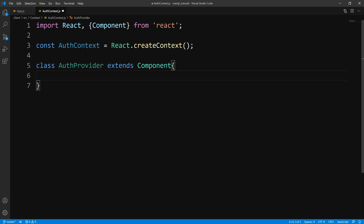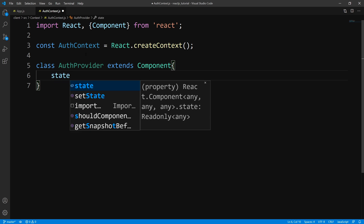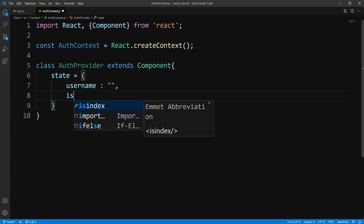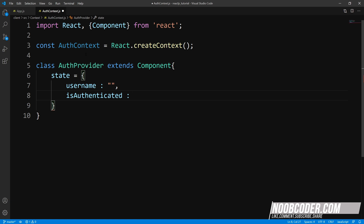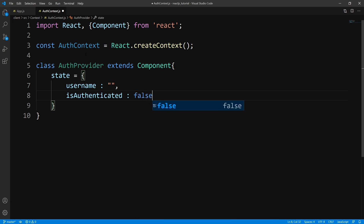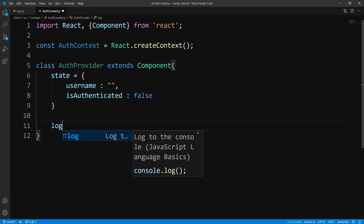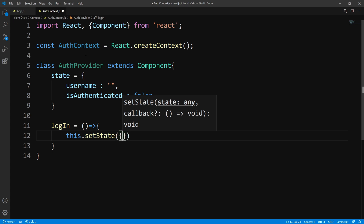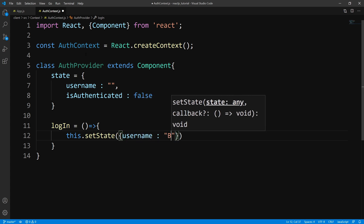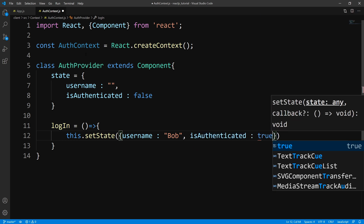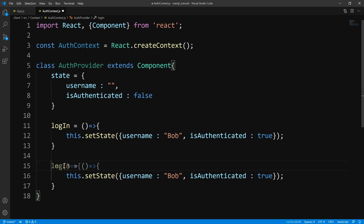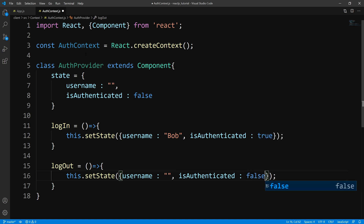The first thing I want to do is work on our AuthProvider, so we're going to create a class called AuthProvider. We want to define what data we want to share, so let's go ahead and create state with a username and a Boolean called isAuthenticated, initialized to false. Next, we need a way to update the state, so let's create a login function — we'll set it to dummy data — and set isAuthenticated to true. Likewise, let's do that for a logout, which resets everything to the initial state.